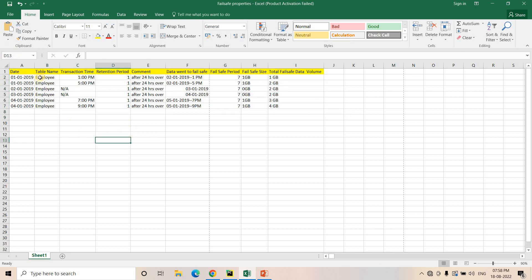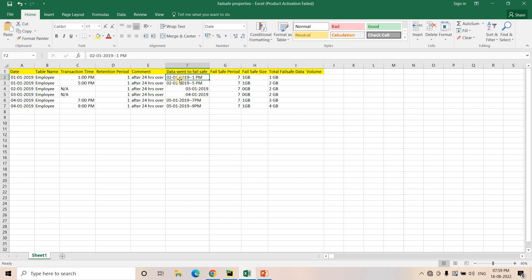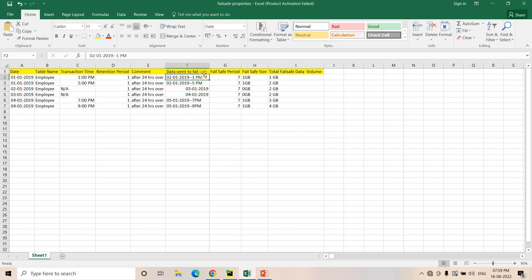Let me explain failsafe using an Excel example. Suppose we have a table named 'employee' and today is January 1st, 2019. At 1 PM I am doing some transactions — insert, update, delete — and the retention period for this employee table is set to one day. That means I can go back in the past up to one day, so if I modify something at 1 PM on January 1st, I can recover up to before 1 PM on January 2nd.